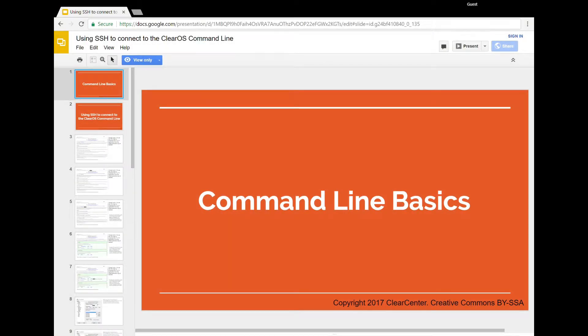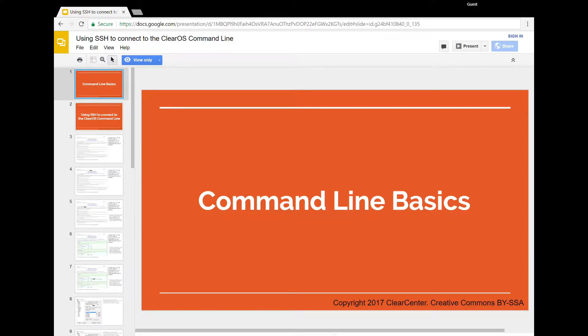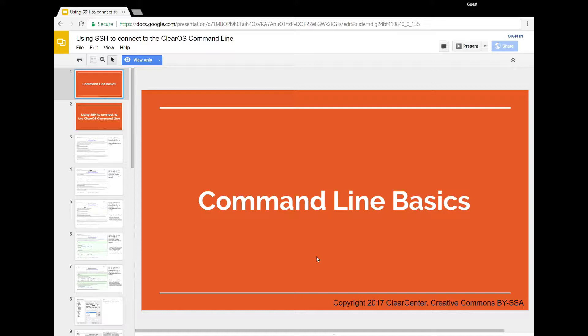Hello, this is Kimberly Fon from Clear Center. I'm here with David Loper from Clear Center and in today's screencast we are going to cover the command line basics, logging in, browsing directories and files, and using the man command to learn more about commands.